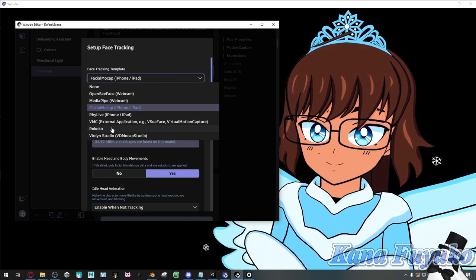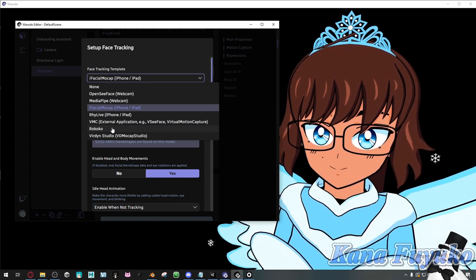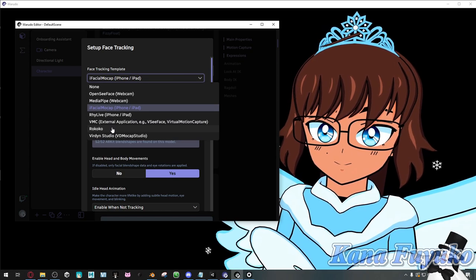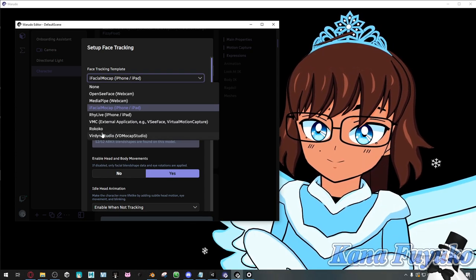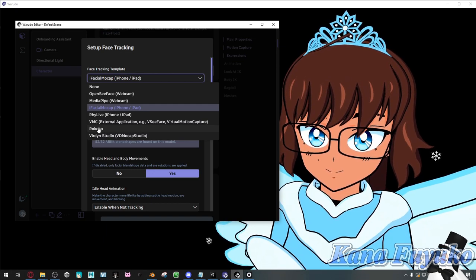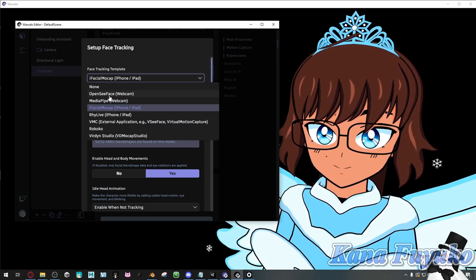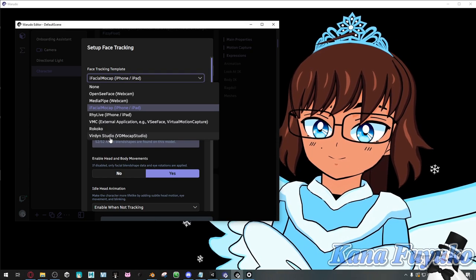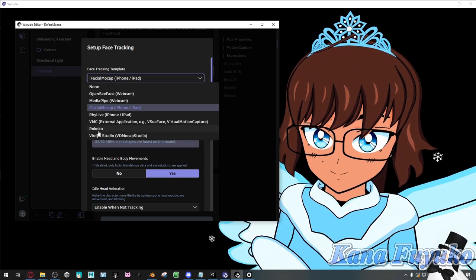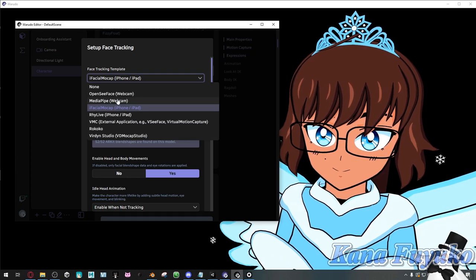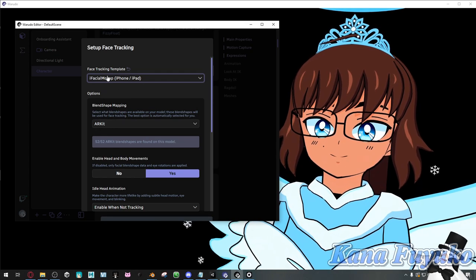There's also Rokoko Face Capture, which I don't really recommend for VTubing — it's more for high-end indie studios or corporate use. If the Rokoko Face Capture subscription is too expensive, just use iFacial Mocap or the others. There's also Virdyn Studio, which if you have that Mocap gear they have their own Face Capture app with their Mocap suits. Either way, I'm going to choose iFacial Mocap and select ARKit for mine.